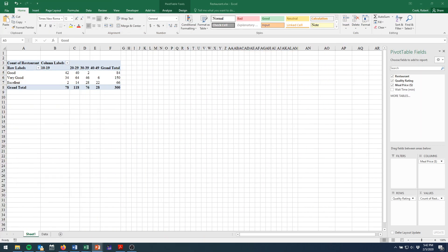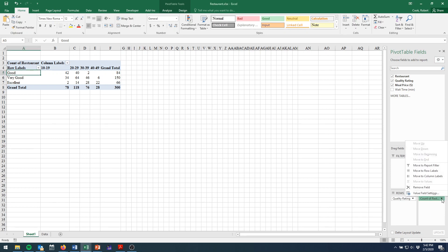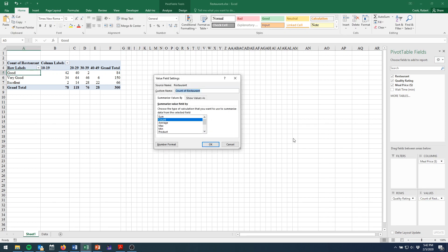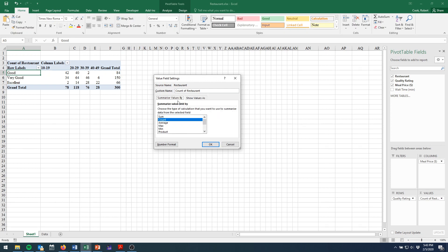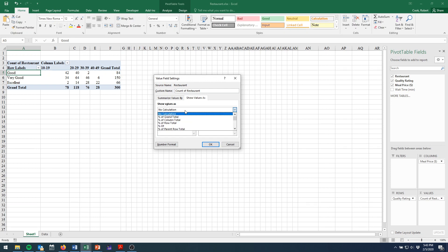So to do that, we're going to come back to our options over here in our count of restaurant and change the value field settings to show values as. Now we click on this tab over here. It takes us away from where we were. And we have this show values as calculation button.